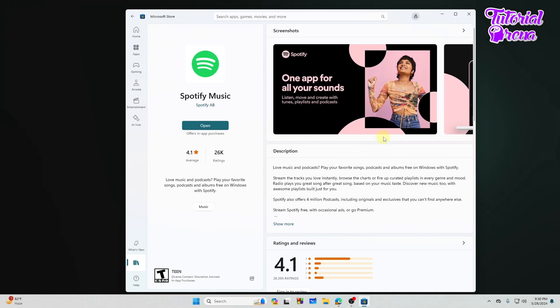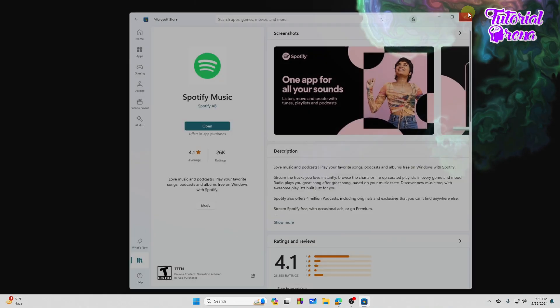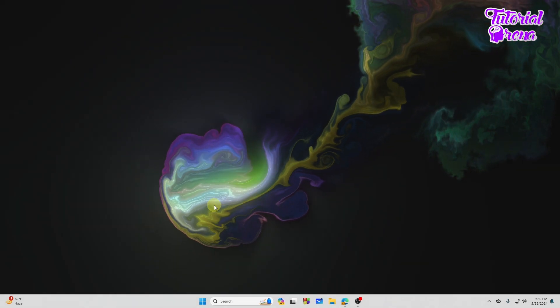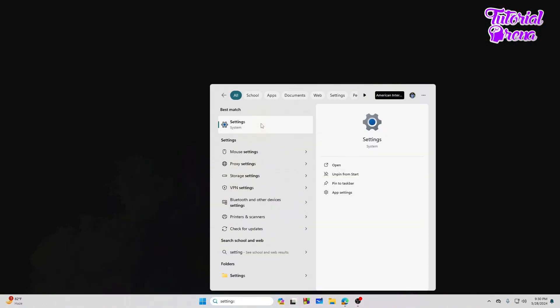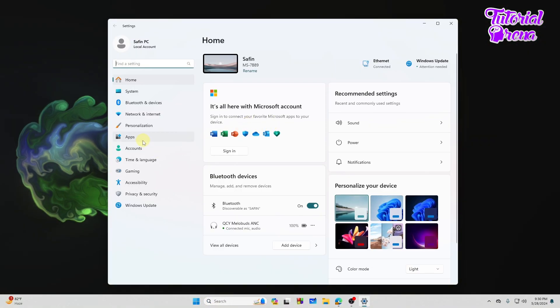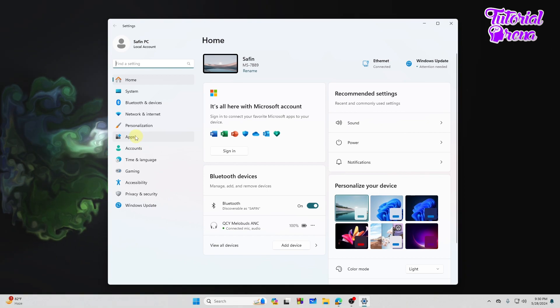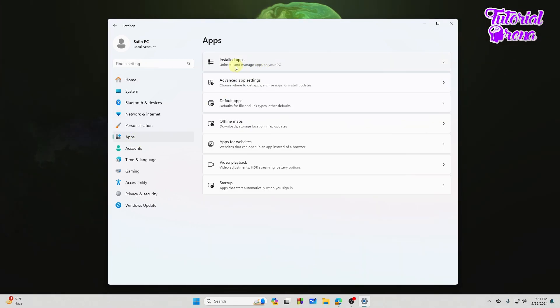It's very simple. For that you need to first of all search for Settings. Let's search for Settings. From here you need to go to the Applications. Let's tap on the Apps here and then go to the Installed Apps.